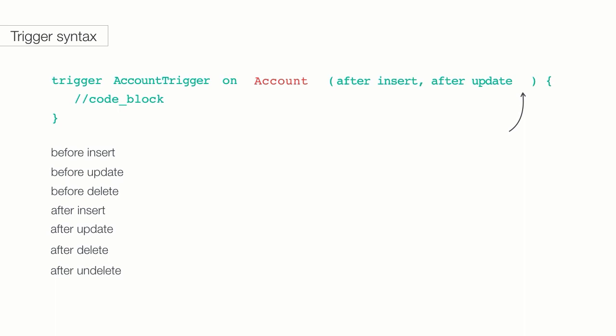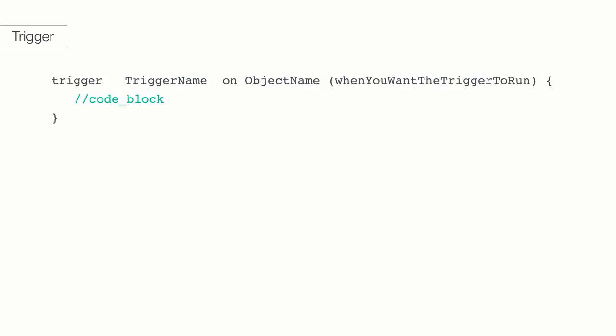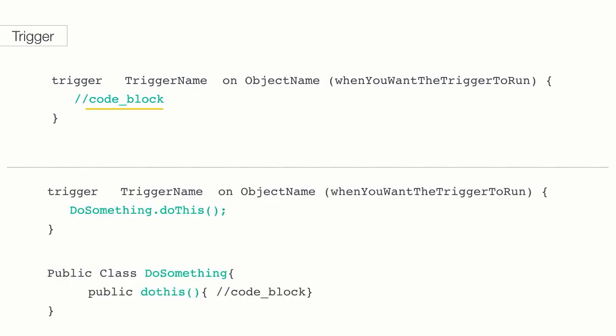Where do we put the code we want to run when the Apex trigger is, well, triggered? There are two options. Within the trigger itself or in a separate Apex class, which we call from within the trigger. For lots of reasons, the second way is the Apex best practice.